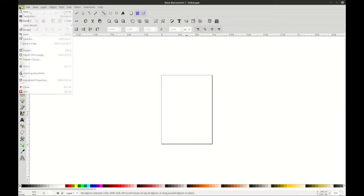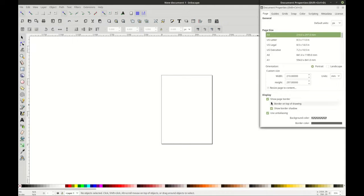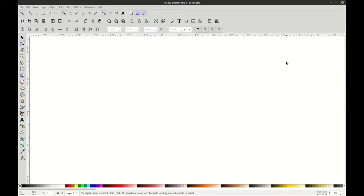We're going to go to File, Document Properties, and Show Page Border — we're going to go ahead and unselect that. And if we hit 1 on the keyboard, it zooms in to where we want it to be.